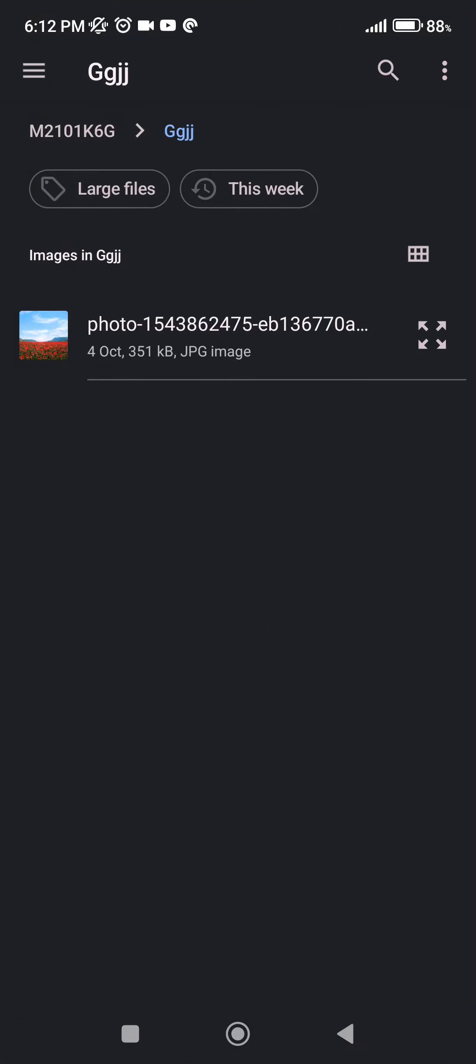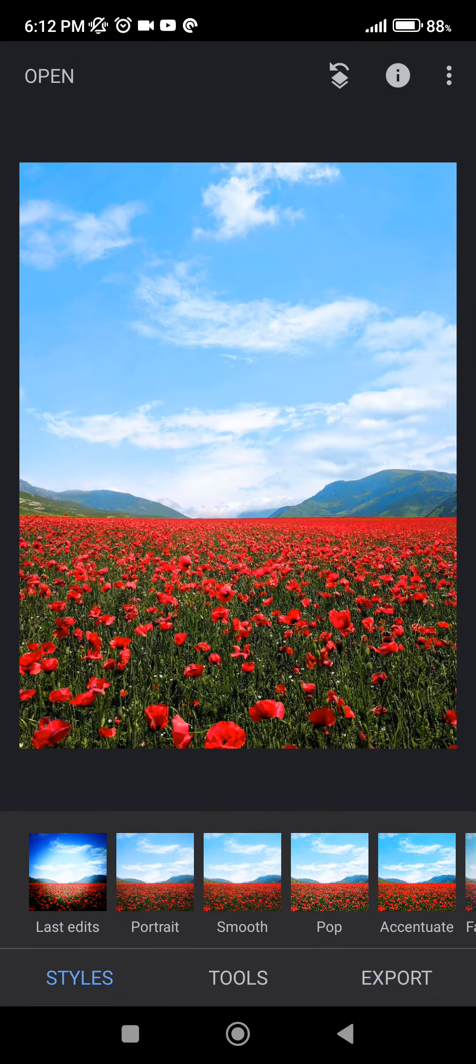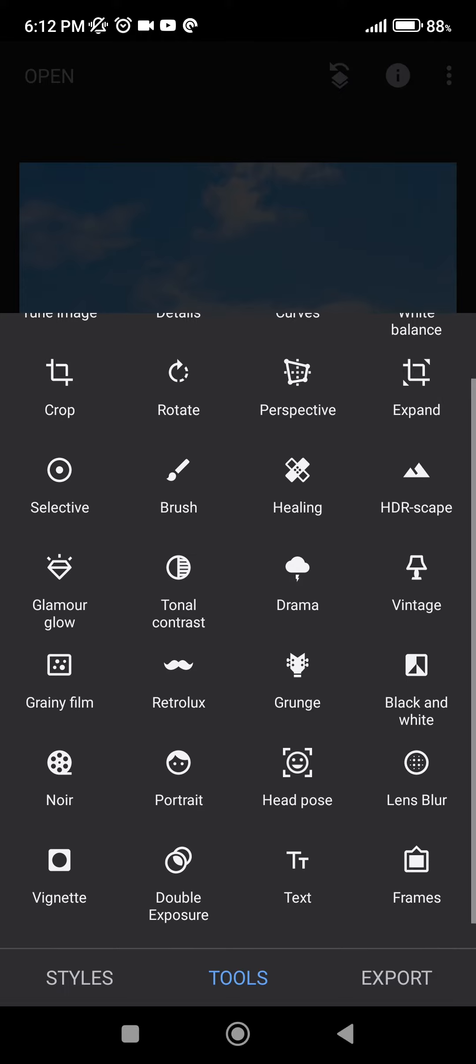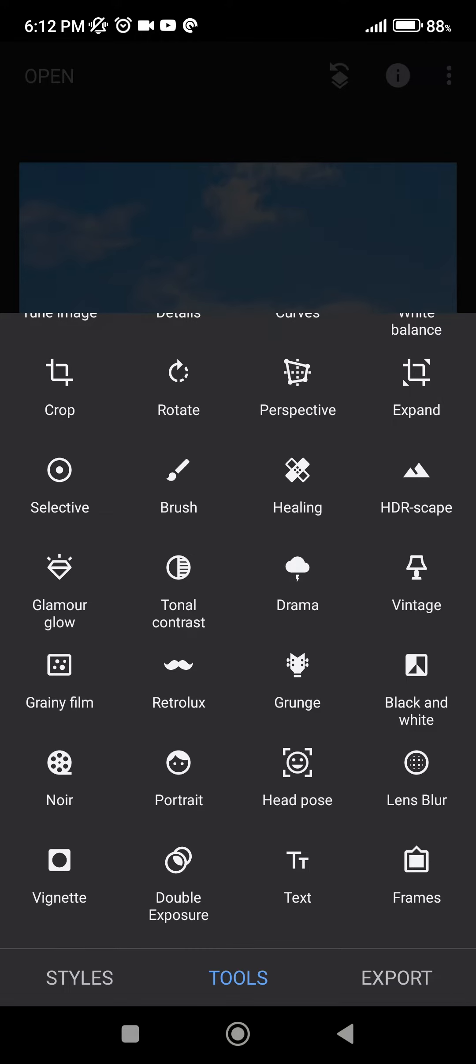Here we are going to select a preferred image. Then at the bottom of the screen we are going to click on tools. We are going to scroll down and select double exposure.